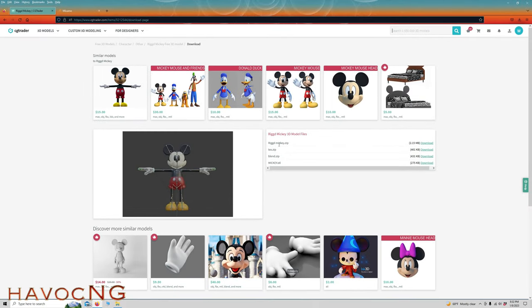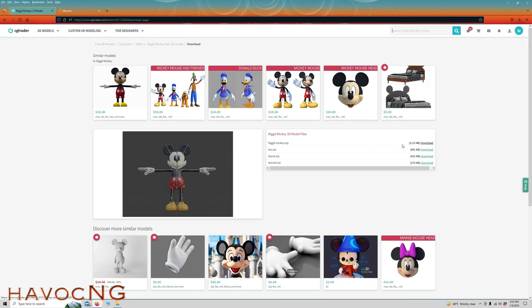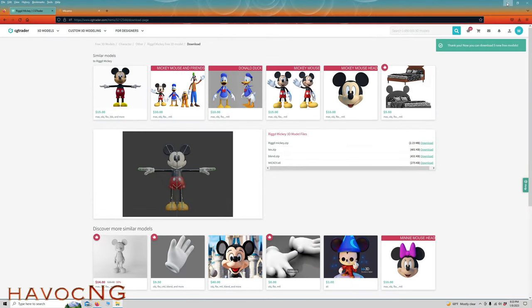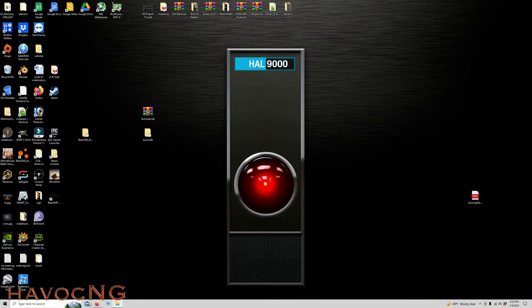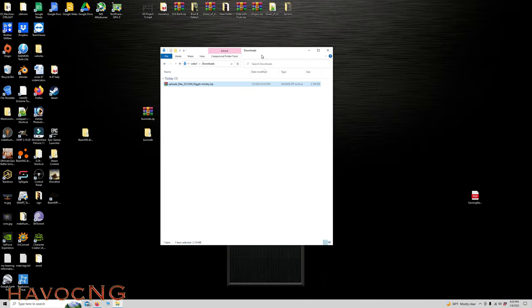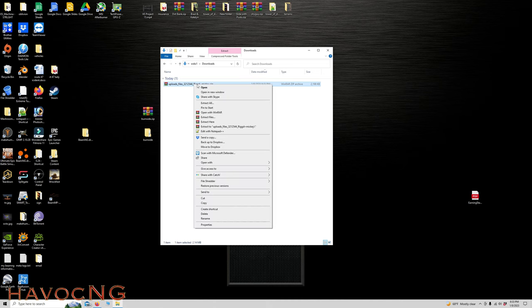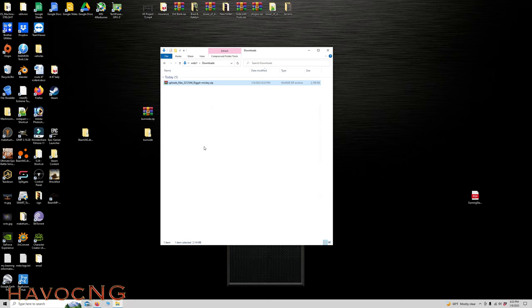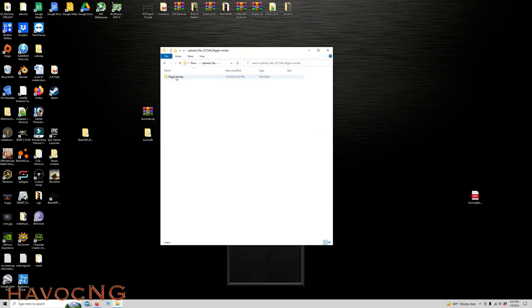Here we are at the download section. It did say it had an FBX, but I don't see the FBX. I'm assuming that this rigid Mickey zip file must have everything in it because it's 2.15 megabytes. So everything must be inside here. Let's open up the downloads folder and extract this file.